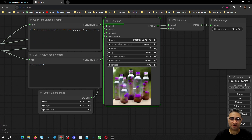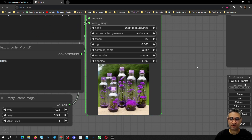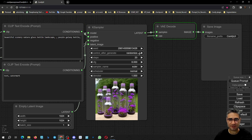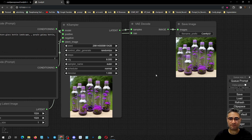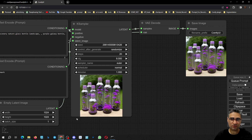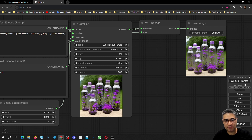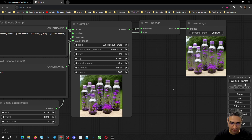Now you can see the preview in very high quality during processing. This is very important for me because most of the time I'm looking at the preview, and if the preview is not what I'm looking for, I will cancel the process. Okay, this is the first configuration.